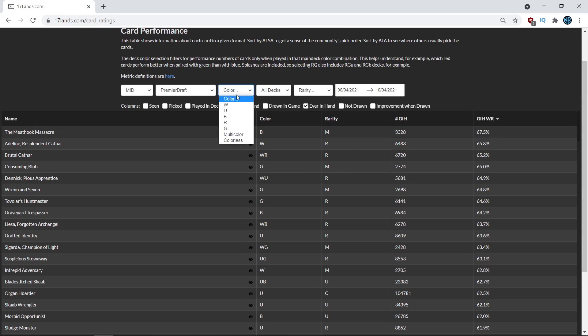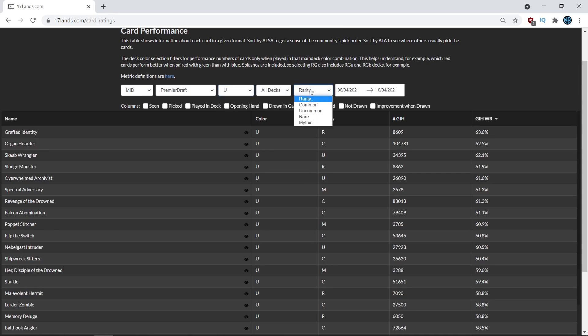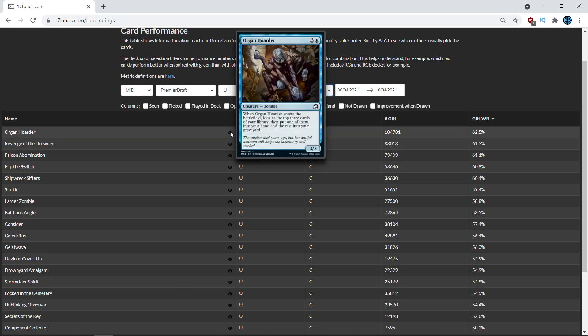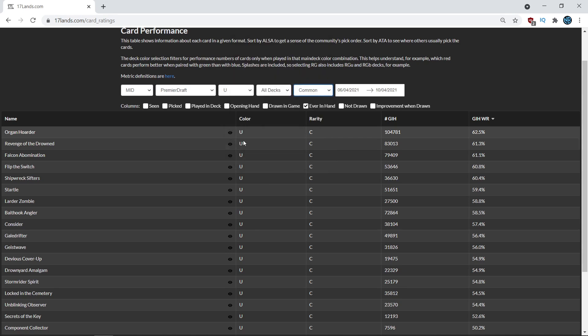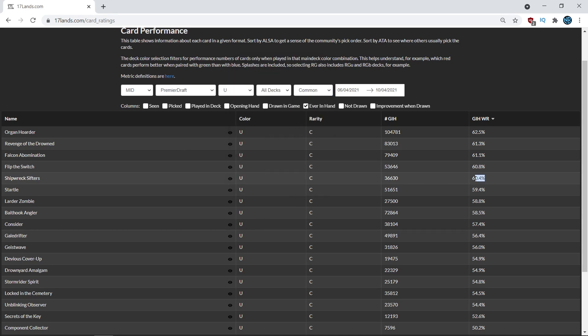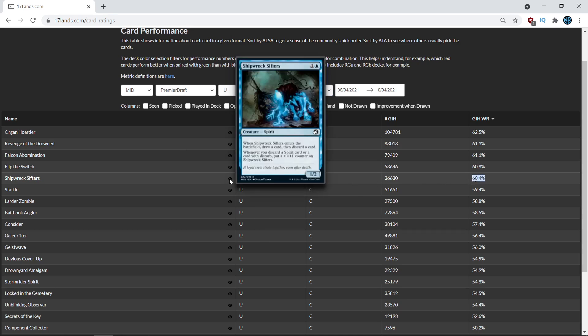But we're going to be looking at the blue commons specifically, because there's a very interesting example here for how to evaluate a card in context. So looking at the blue commons, it's no surprise that Organ Hoarder is number one—this card is absolutely fantastic, one of the best, it is just the best common in the set, it just got a massive win rate. But coming down this list, you see Shipwreck Sifters as a card that has over a 60% win rate. And so this is where the context comes into play, because it's not a matter of is this card just generically good, because it seems like it's got a lot going on, but maybe isn't inherently powerful.